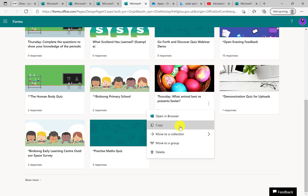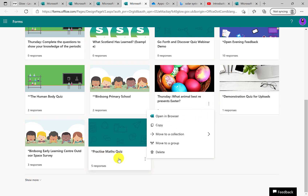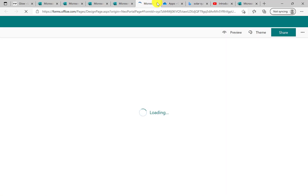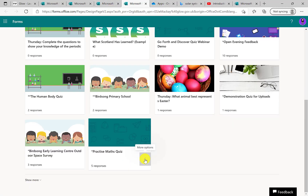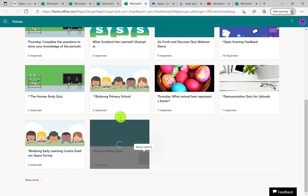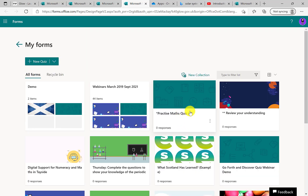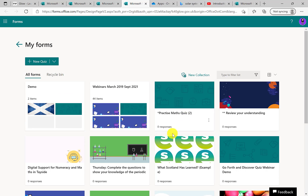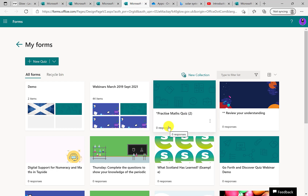Simply select the one you used before — for example this Practice Maths Quiz — select the three dots, select copy. You'll now have a copy of it, the second copy, and you can see no responses have come in yet. So you don't have to completely redo it every year; you can then go in and edit it in any way you want.